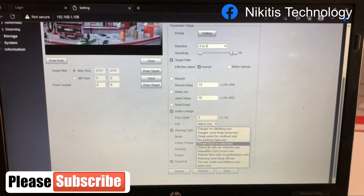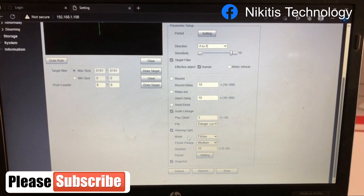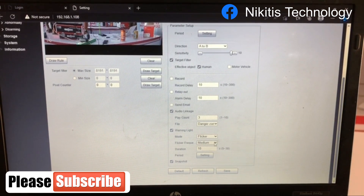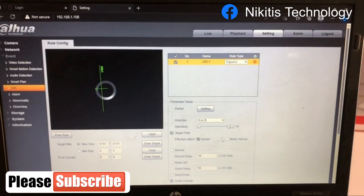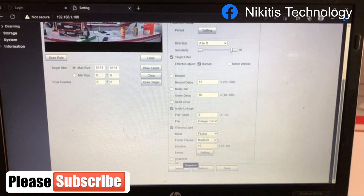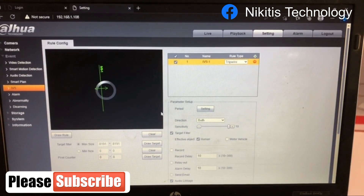I want to change the voice. Let's use 'danger zone keep away.' This is the period — just like I showed before. Duration is 10 seconds, so you can set when the lighting should start and stop. I'm setting it to 10 seconds. For snapshot, we don't have storage right now so I'm leaving that unchecked. Now let's test — we chose the alarm and set it to both directions A to B and B to A, so crossing should trigger it.